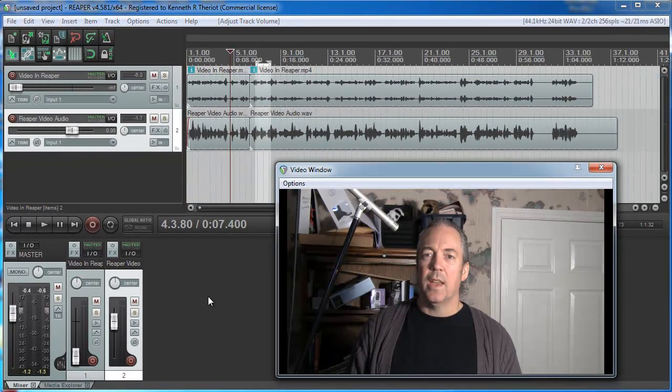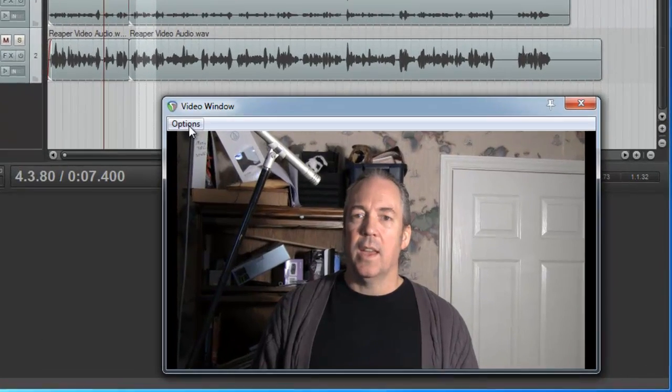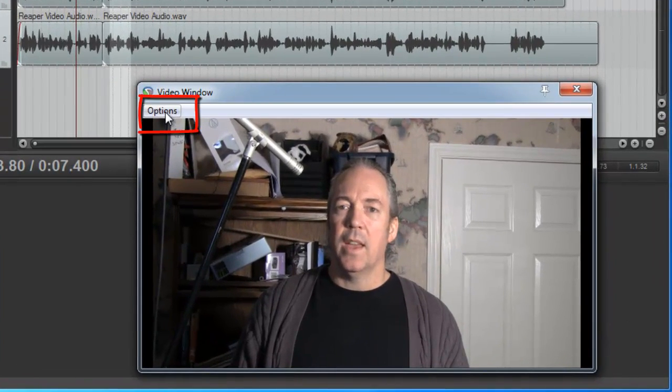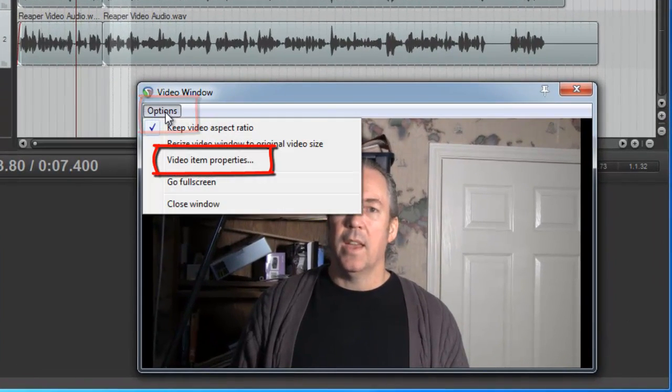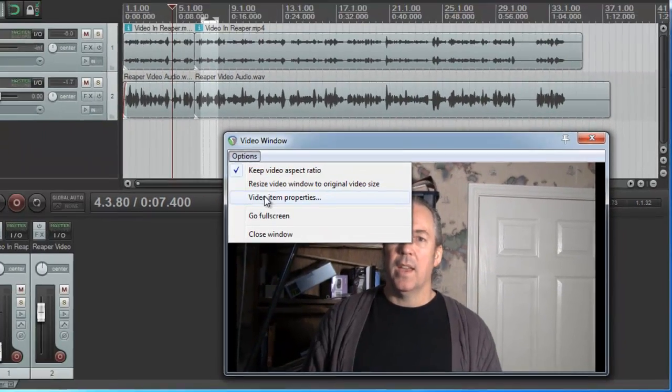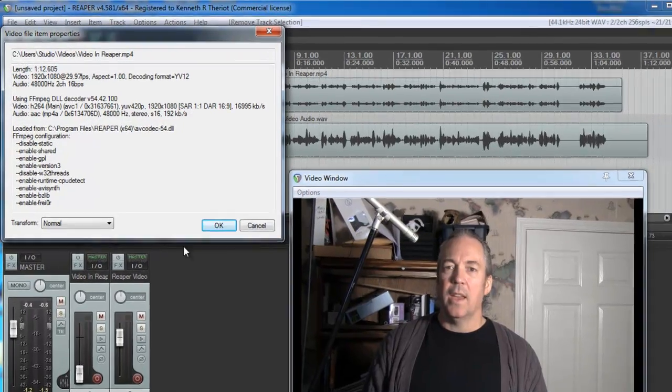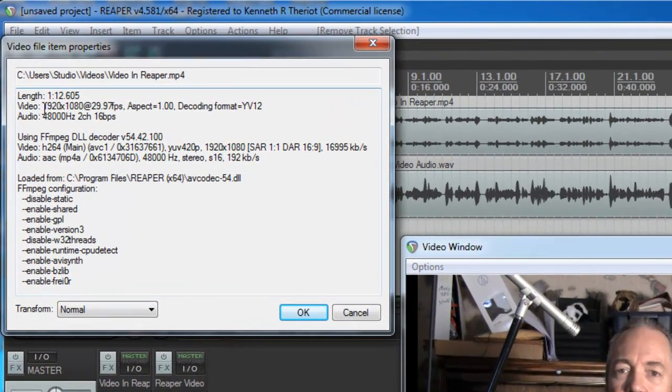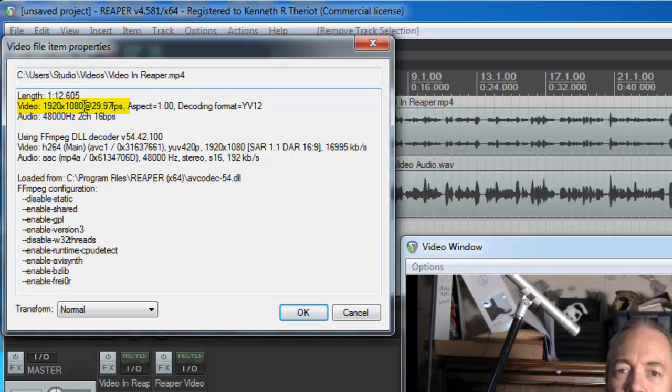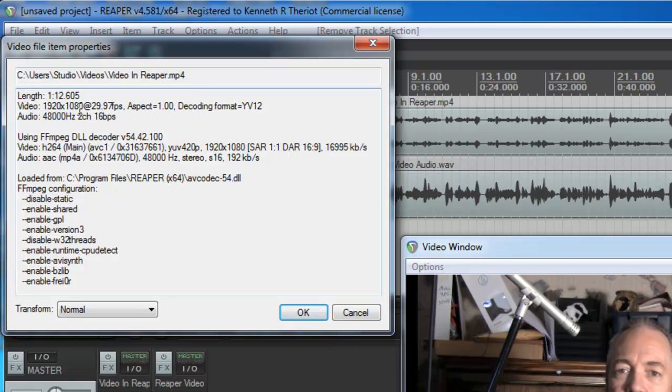Now it's time to export or render our video out. But first we're going to check on something. Let's go to options in the view window. And let's see what the video item properties are now. You can see that the original size here is 1920x1080. Keep that in mind or write it down. And that the frames per second was 29.97 frames per second. So just sort of keep that in mind because if we want to render it out with the same settings, we can do that.